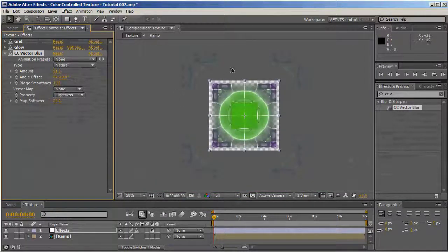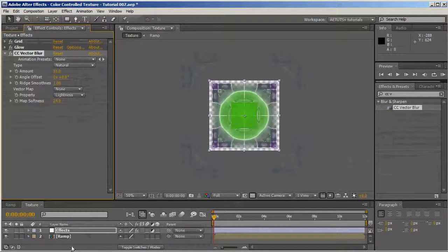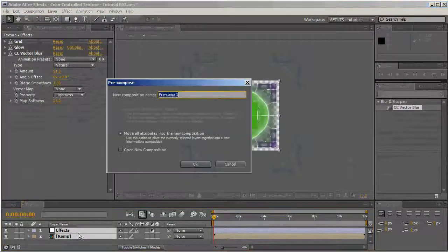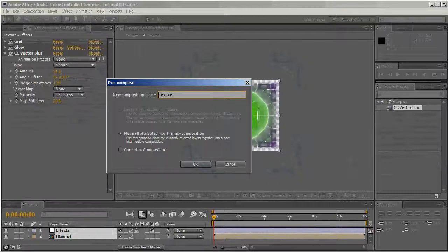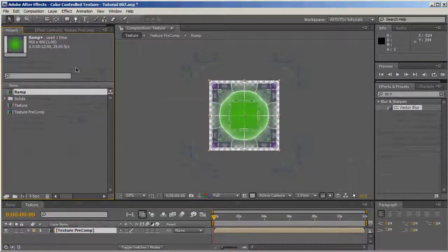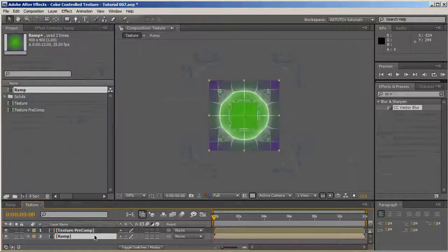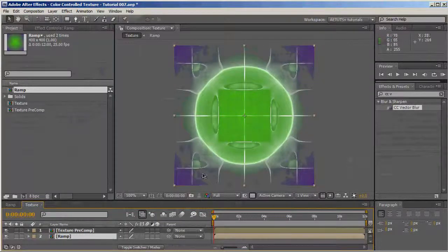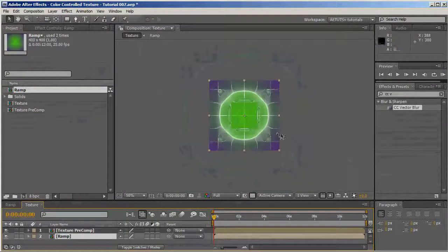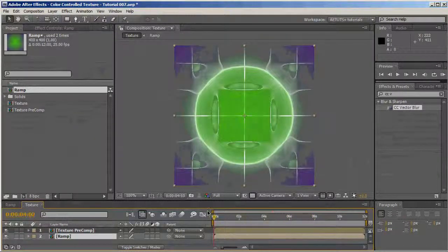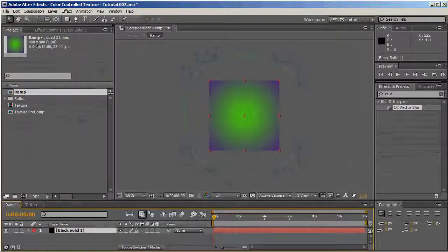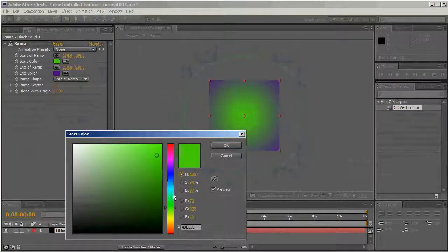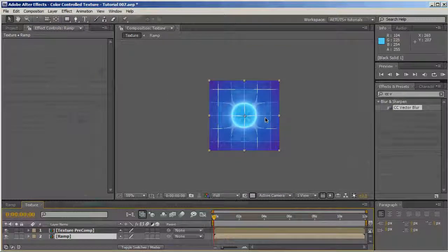What we're going to do is pre-compose these two layers. Ctrl-Shift-C, move all the attributes into the new composition. We'll call it texture-pre-comp. We're going to drag the ramp beneath it so it completes the alpha gaps created by the CC Vector Blur. Right now, we have a static texture which doesn't really do anything, but if we change the colors, we'll see the texture has changed.